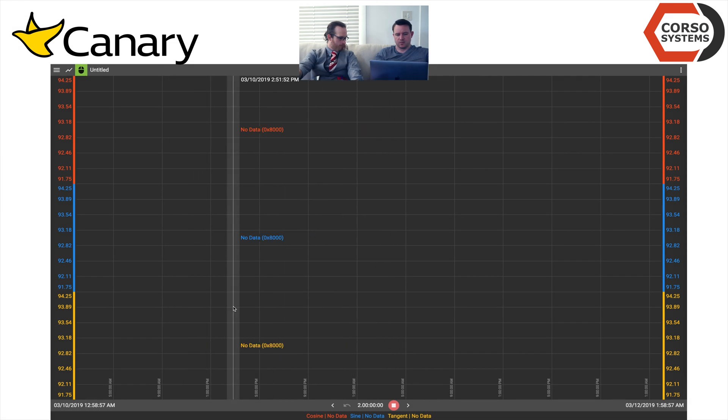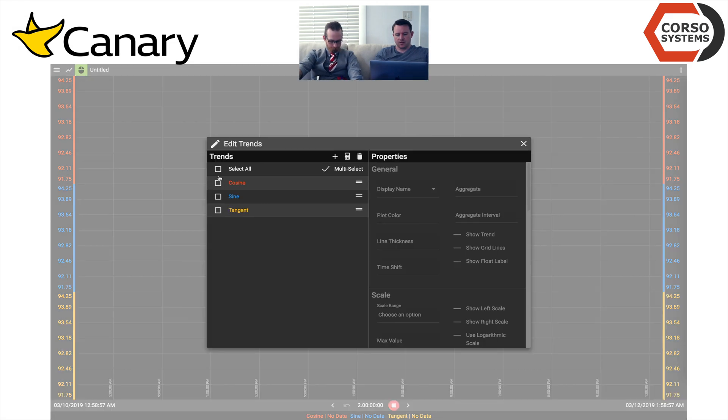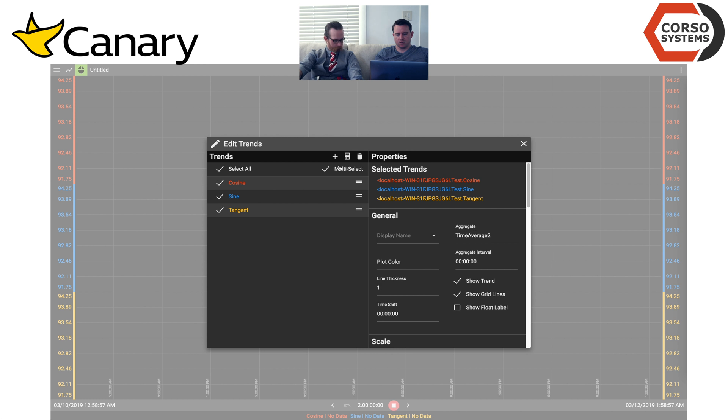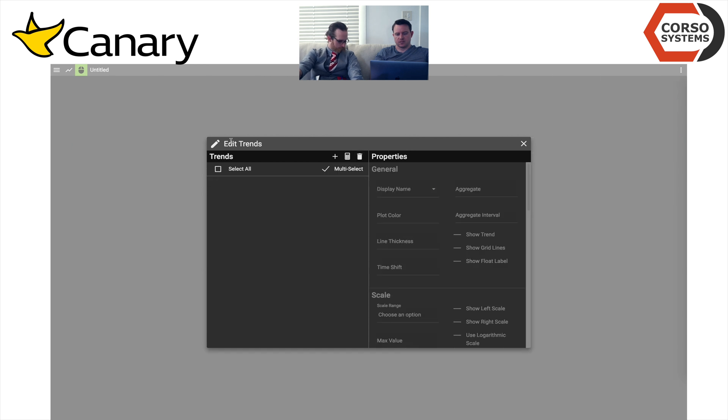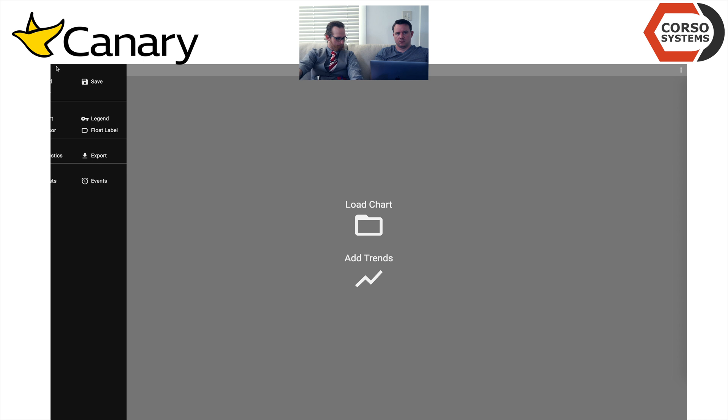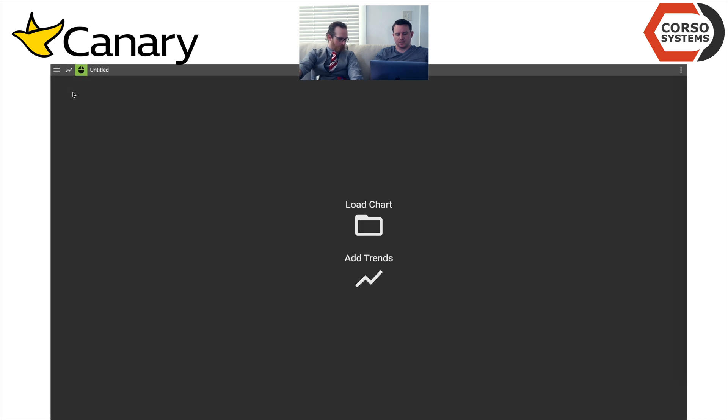They're a process historian, so they collect time series data from any of your devices. They store that in their database file structure with compressed data. It allows you to analyze, trend, and monitor your data, as well as build the asset frameworks that you could basically use to structure your process into different types of equipment and assets.